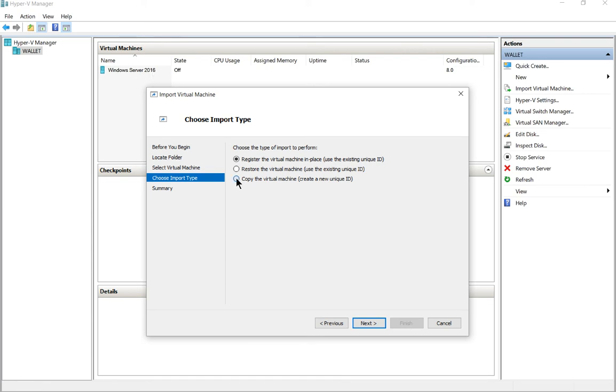So let's choose the bottom option where it creates a new unique ID so we don't accidentally run the same ID twice, where we'll get an error when we try to launch the server. Let's go ahead and click next.